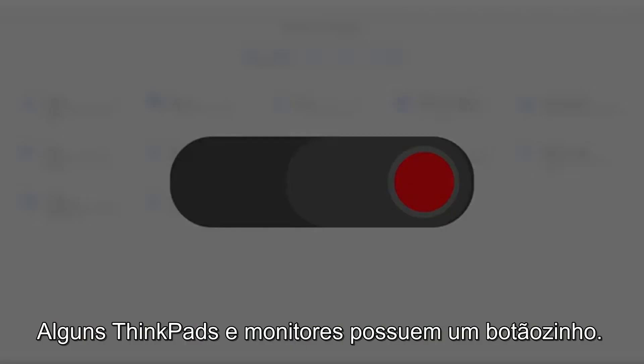Certain ThinkPads and monitors also have a physical shutter. Make sure to flip this to uncover your camera.